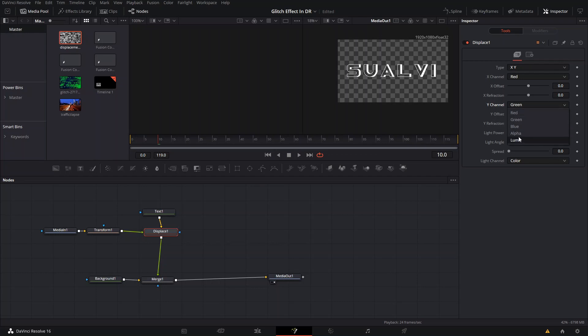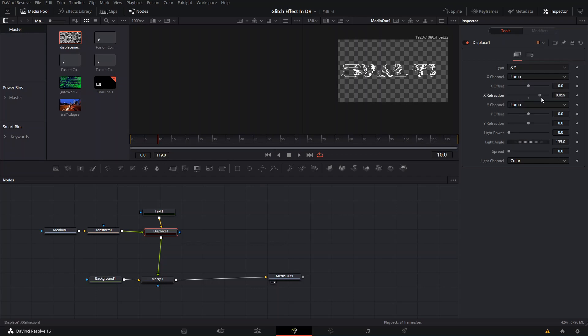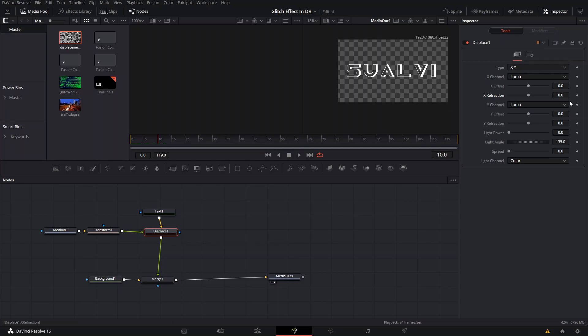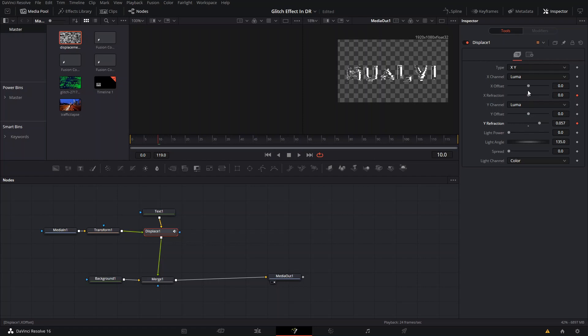We're going to select Luma and both of these. Then we're going to create a first keyframe which is going to be right here at frame 10. I'll tell you why at frame 10 in a little bit. We're going to create a frame like that at zero.